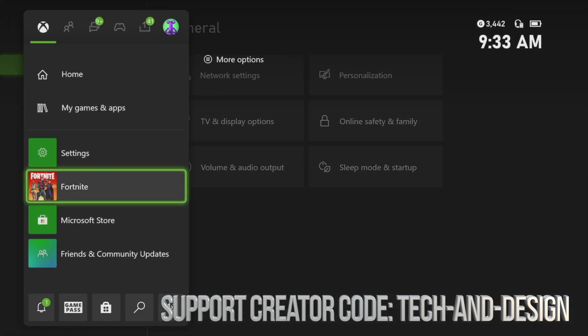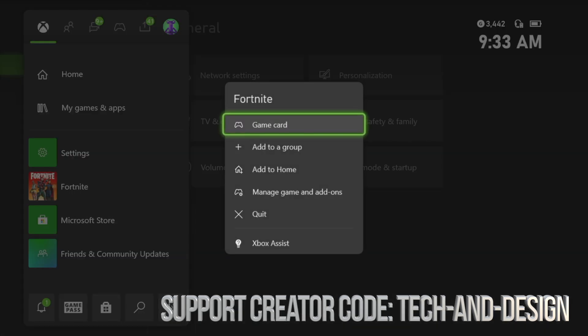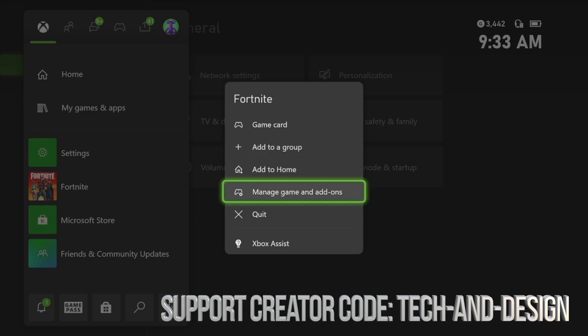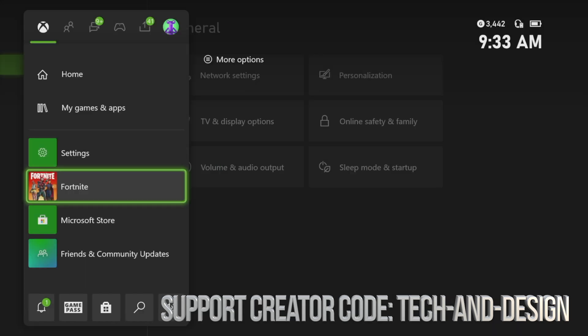So we're going to go right here and then choose quit. That's the only way to actually fully close it.